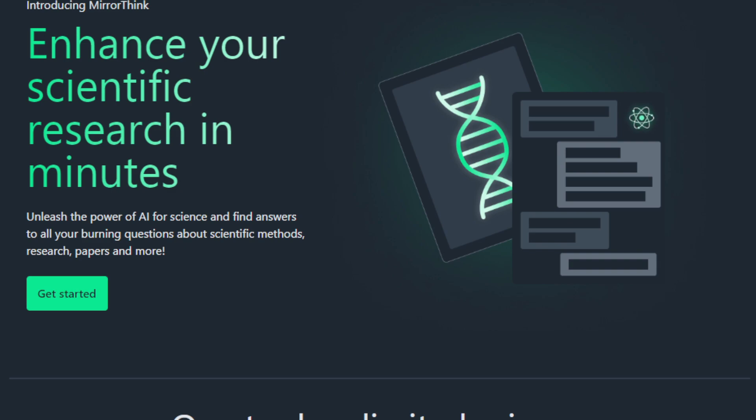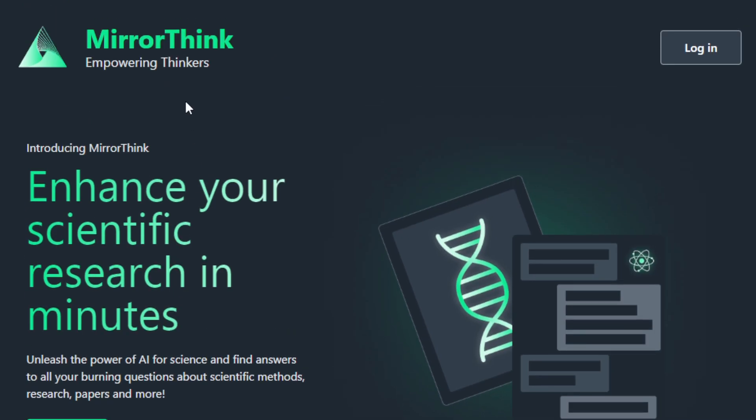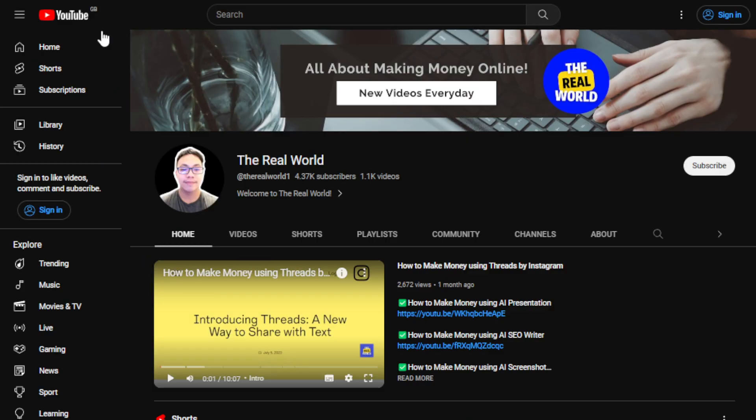That's it for this video, guys. Thank you so much for watching. I would appreciate if you can hit the subscribe button below to support my channel, and for more tips on how to make money online, I'll see you guys in the next video.